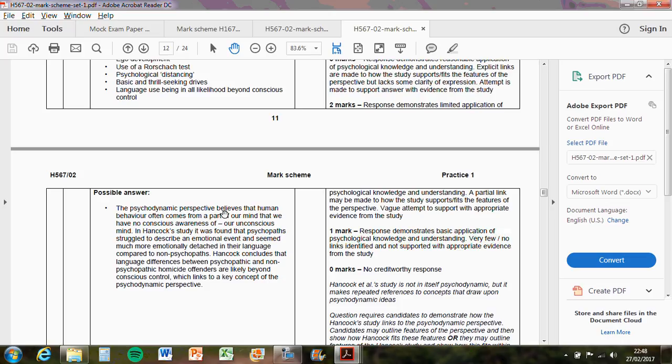The psychodynamic perspective believes that human behavior often comes from a part of our mind that we have no conscious awareness of, our unconscious mind. That's kind of the theory of it. And then the application would be, in Hancock's study, it was found that psychopaths struggled to describe an emotional event and seemed much more emotionally detached in their language compared to non-psychopaths. Now, to make that really good, if you put a finding in there as evidence, you've covered yourselves, and it's a really strong point.